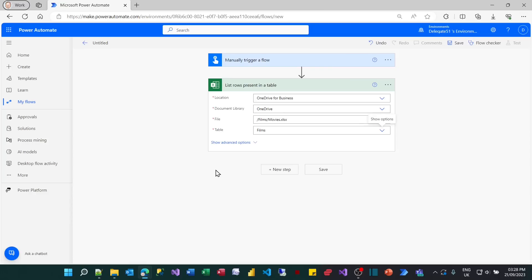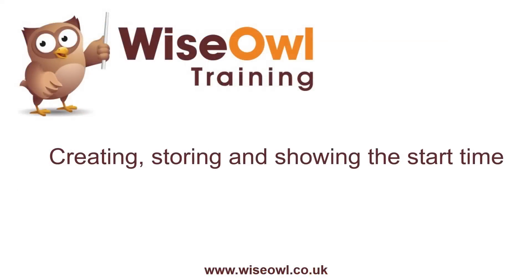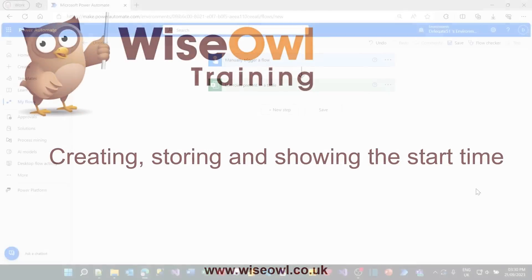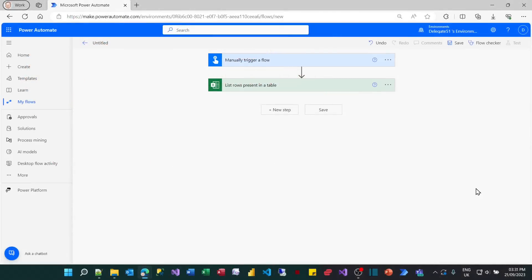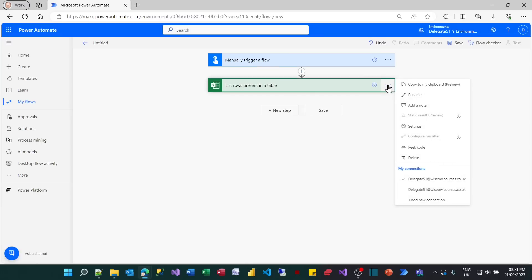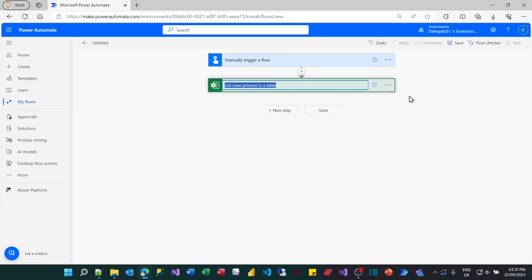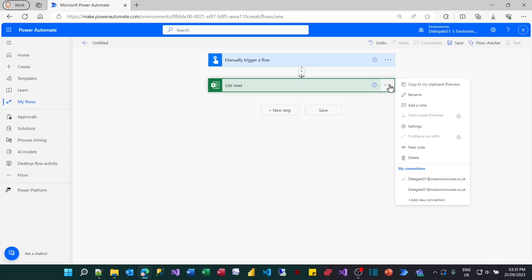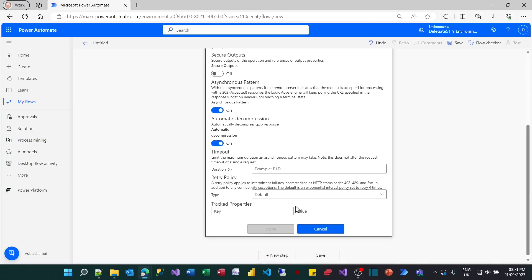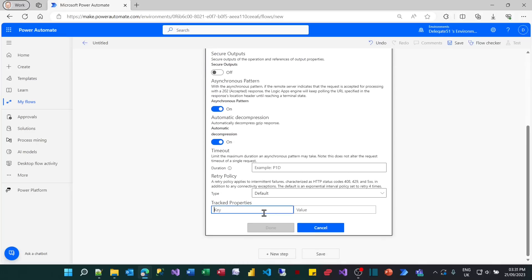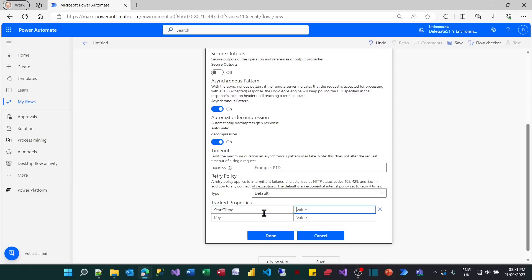What I now want to do is get what time this task started at. I'm going to have to refer to this task by name in an expression, so I'm going to shorten my name. I'll just call it list rows. You can click on the three dots to the right of the task name, choose settings, scroll down the list, and right at the bottom you'll see some tracked properties. I'm going to create a tracked property called start time. And the expression I'm going to set it to is this. Even by Power Automate standards, this is difficult syntax.